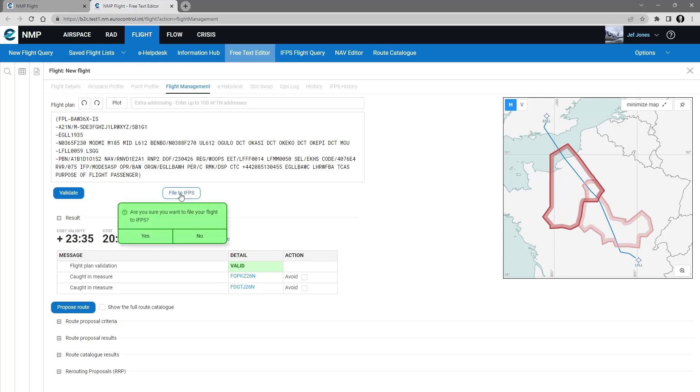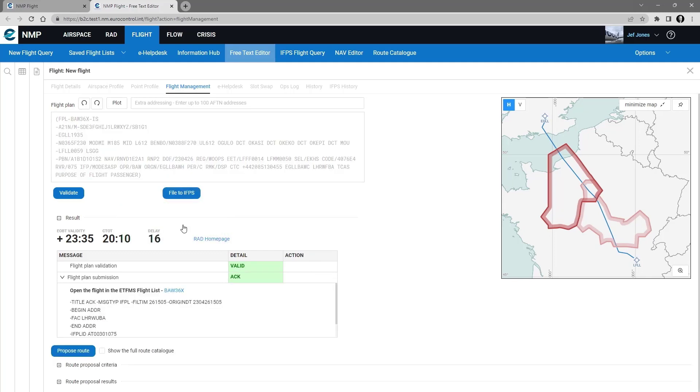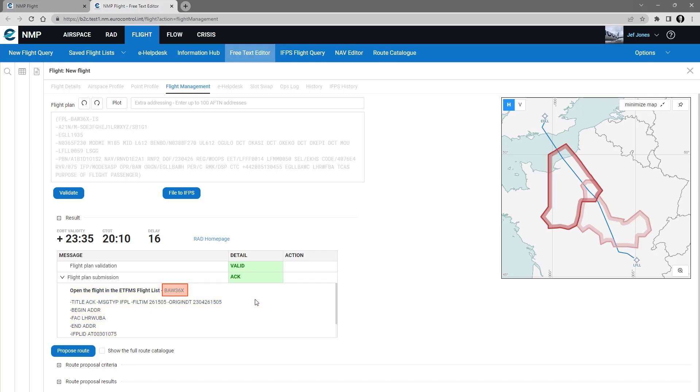Once I click on it, I have to confirm. I will confirm yes. And then, I get the ACK message shown on my screen, with also a hyperlink that will open a new tab showing the flight in the ETFMS system.